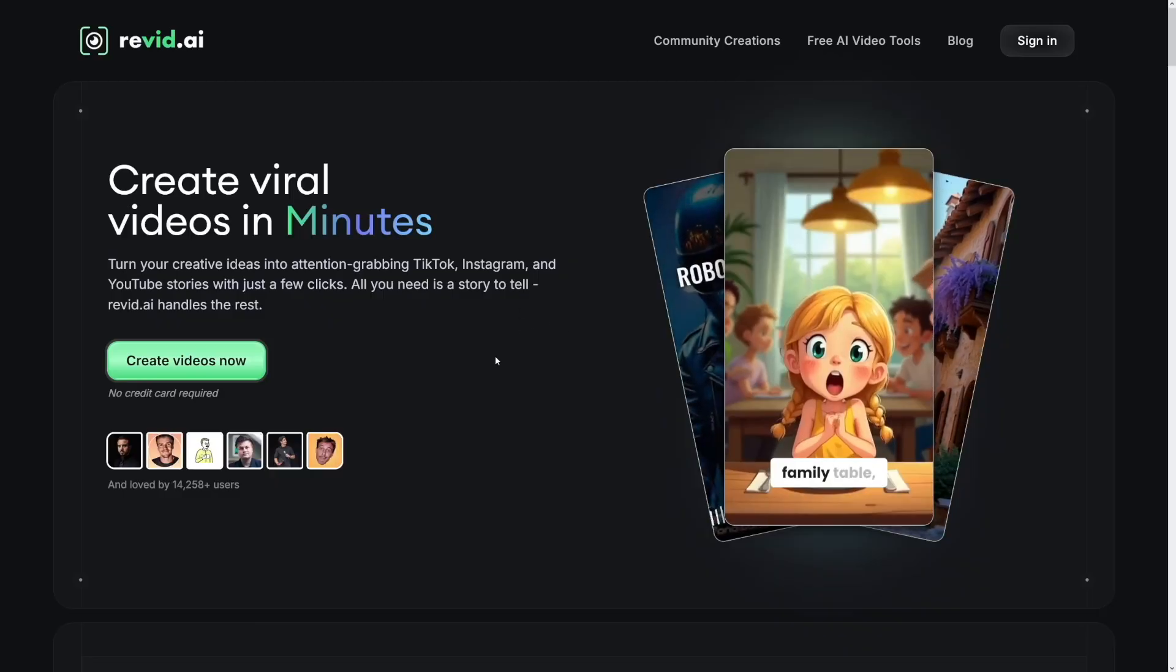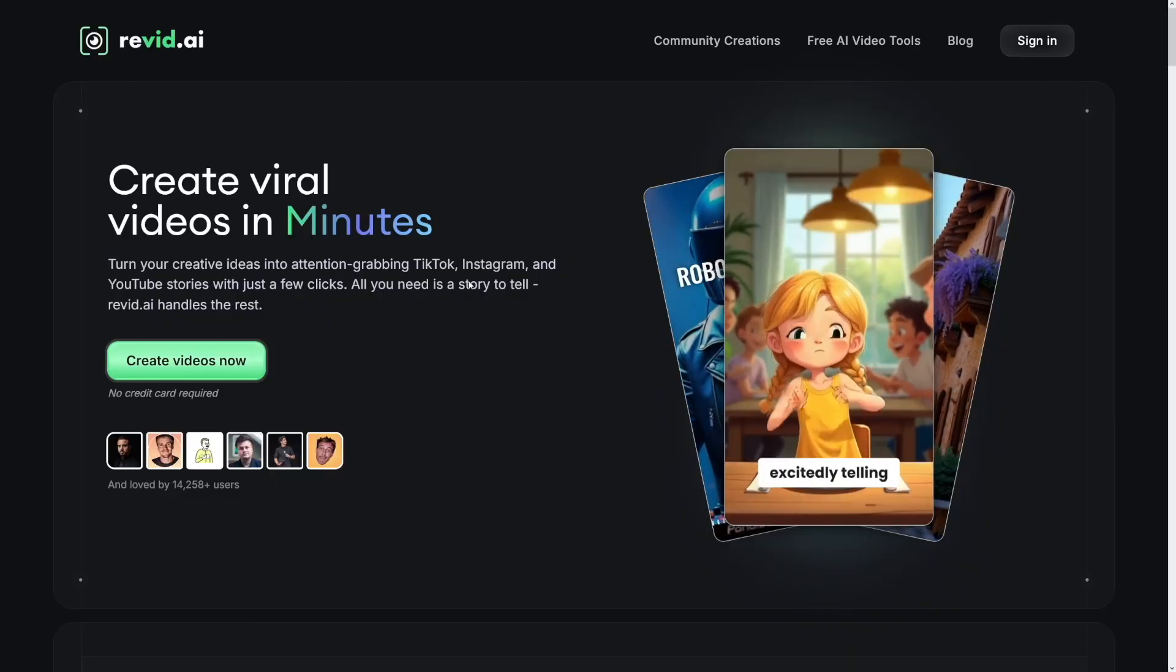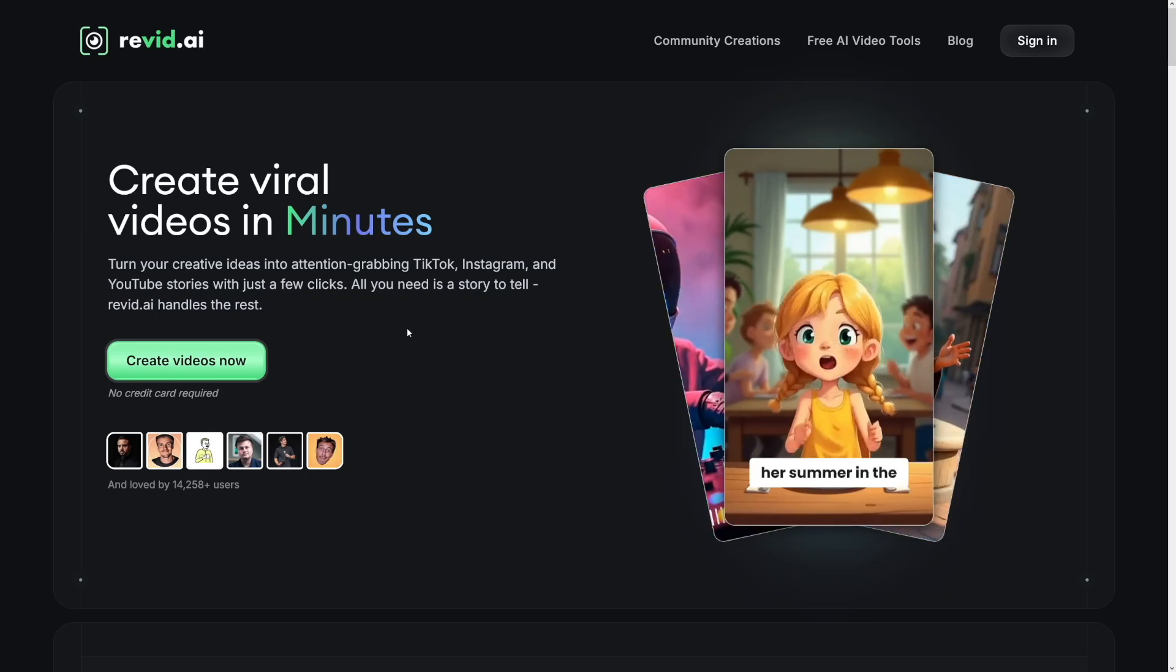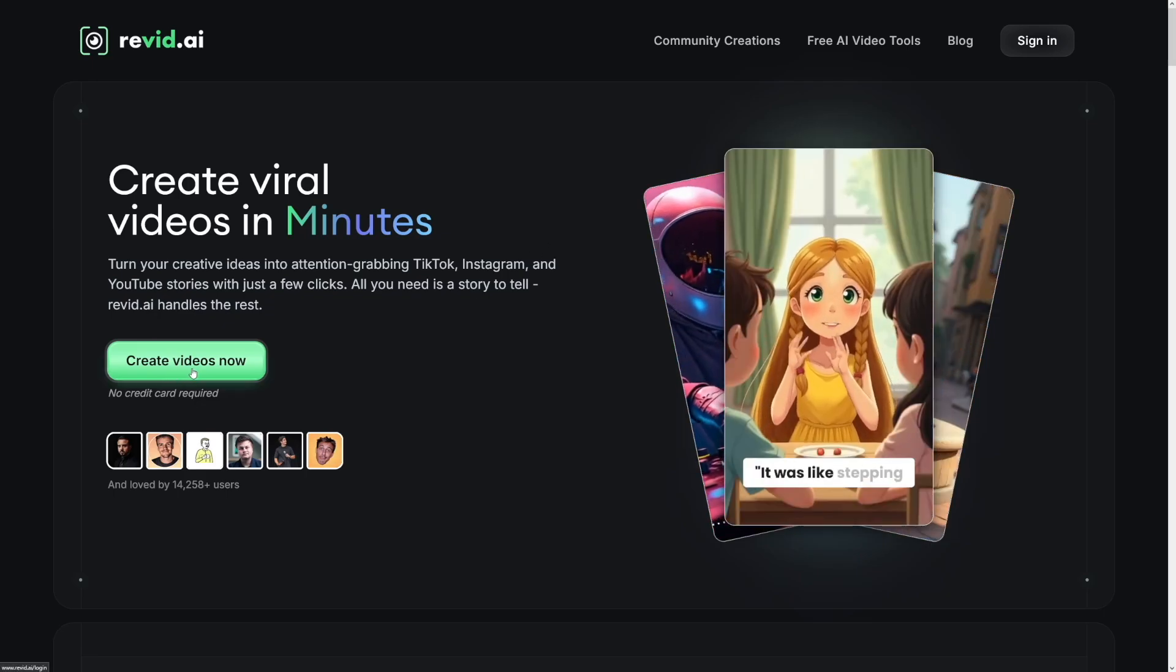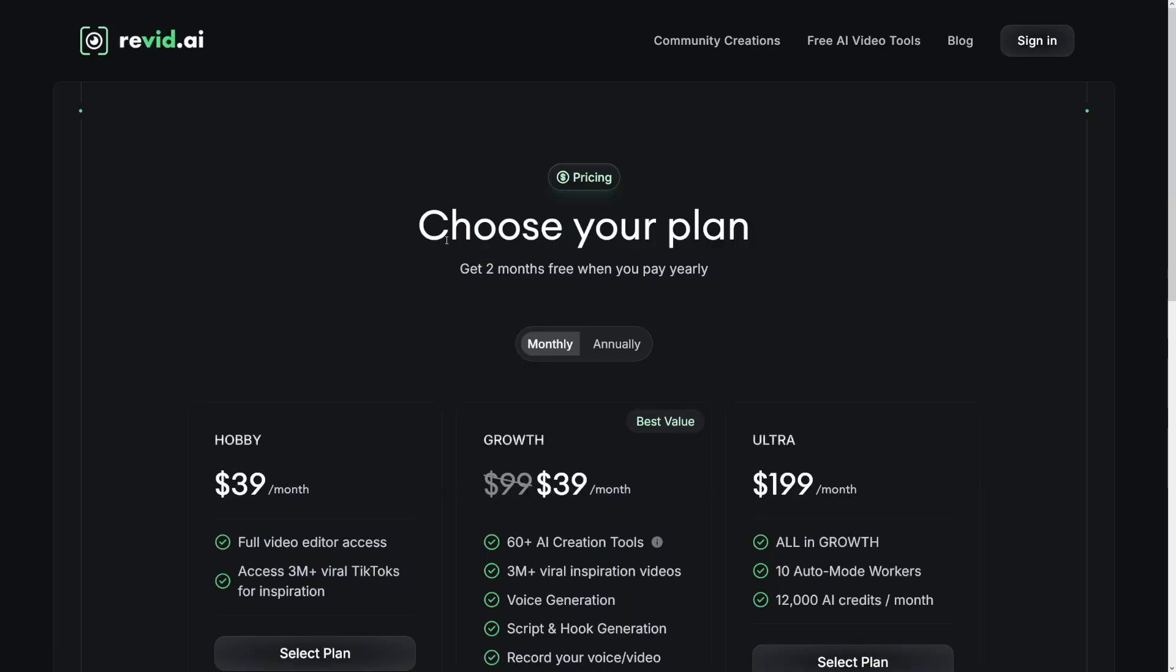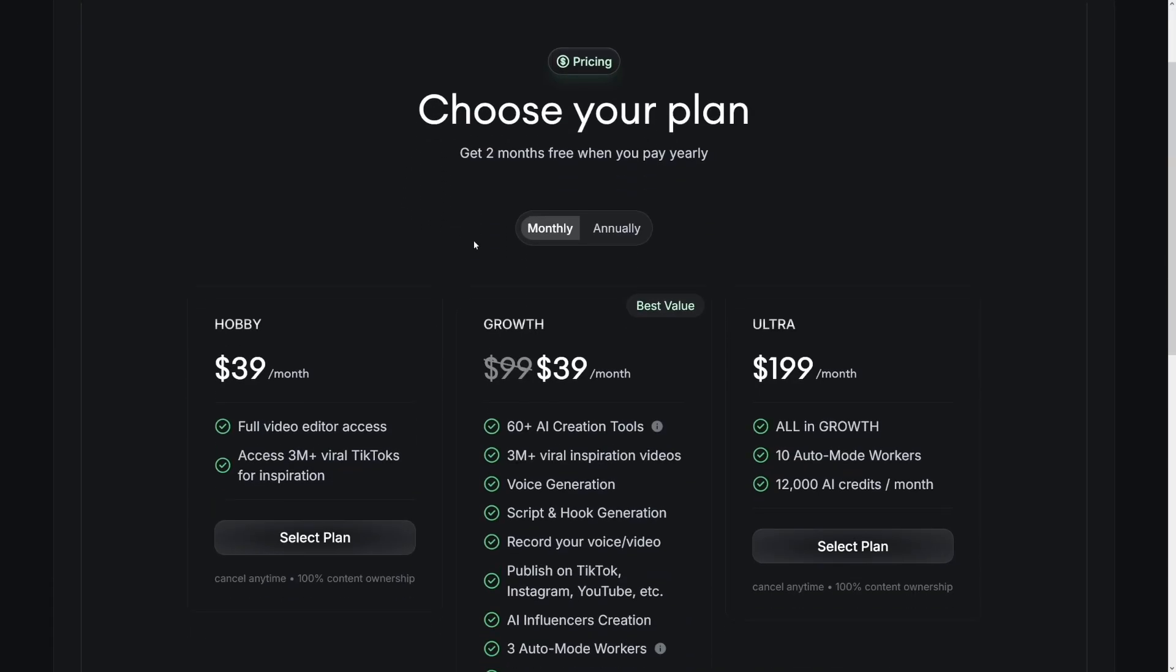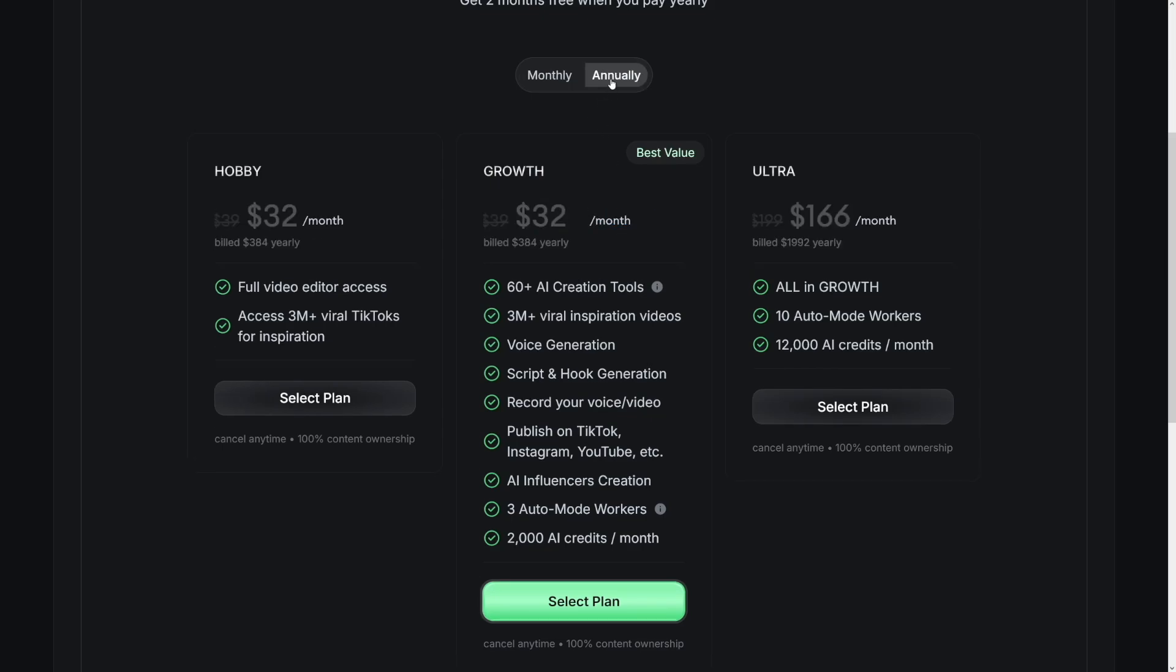You can make a lot of crazy things with this. The link is gonna be down there, and whenever you land on the page, you can just click on create videos. Now, continue with your Google account, and when it comes to these plans, this is what you get. Right now, there's a big discount on this growth subscription, and it's really good. You get it for $39 per month.